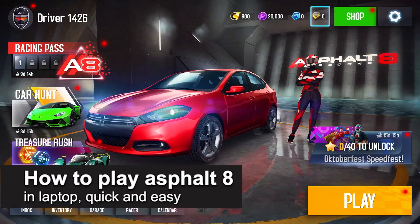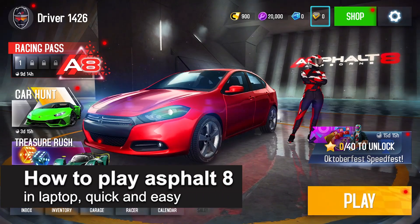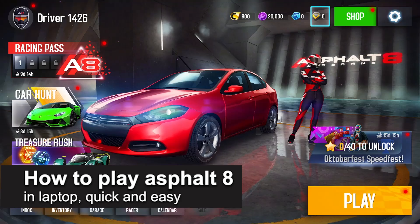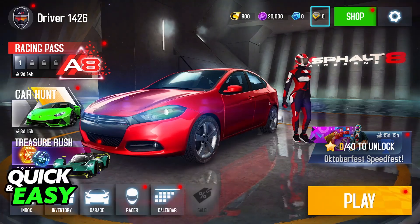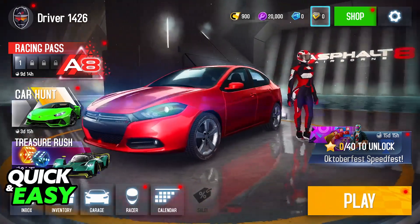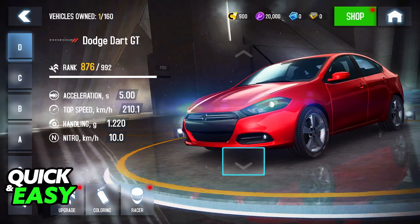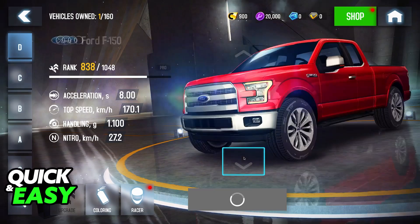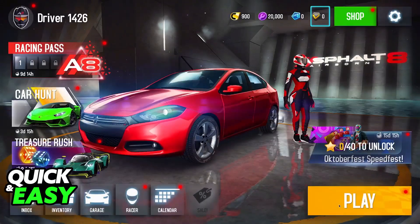In this video I'm gonna teach you how to find and download Asphalt 8 for your laptop. It's a very easy process so make sure to follow along. This is going to work for Windows 10 and Windows 11 and possibly older Windows versions as well.